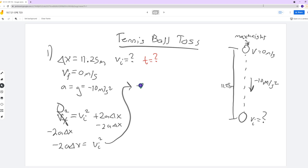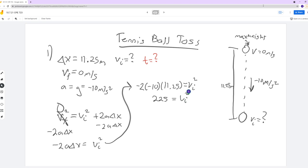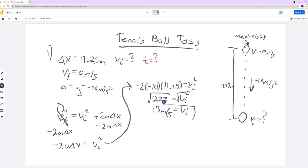So we get: negative 2 times negative 10 times 11.25 equals Vi squared. Don't lose track of that square as you're doing your work, because we will need to square root eventually. Negative 2 times negative 10 times 11.25 is just 225 equals Vi squared. Now I just square root both sides and we get 15 meters per second as our initial velocity. Pretty much everybody got that, which I was happy to see.